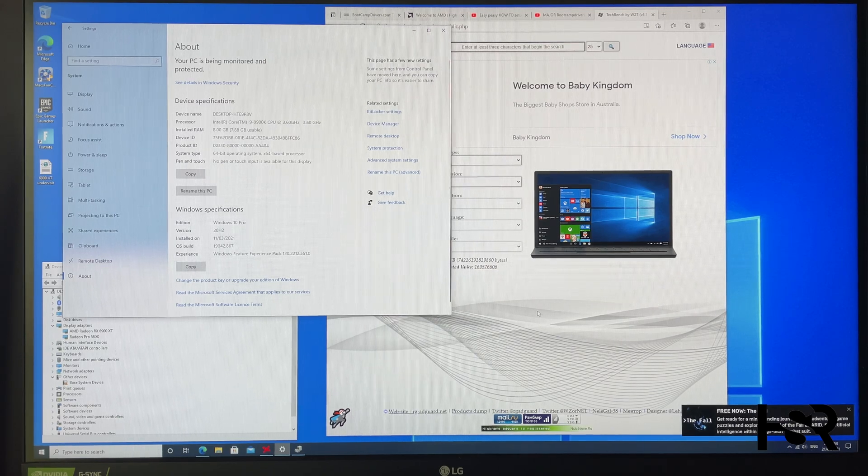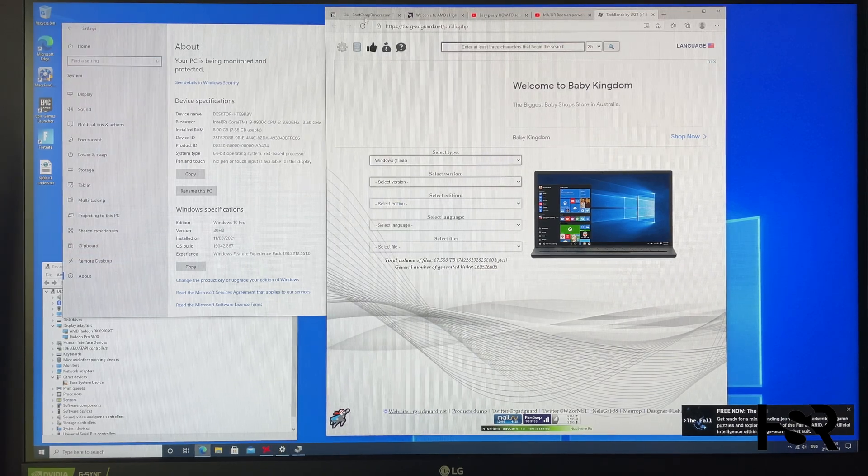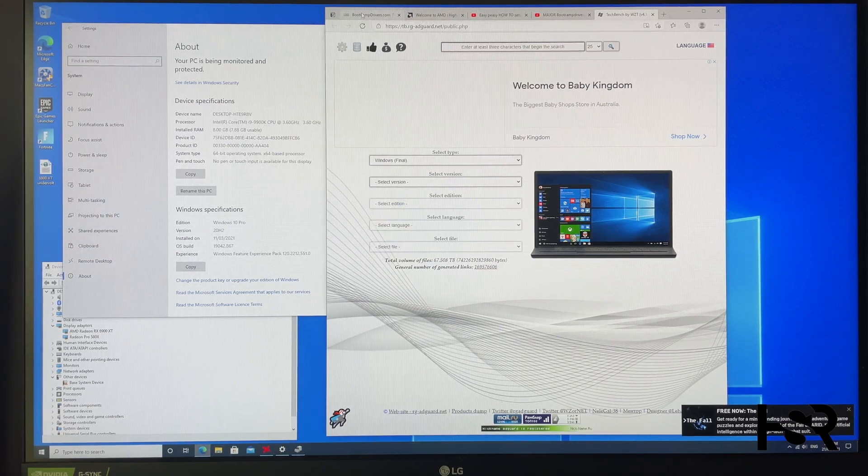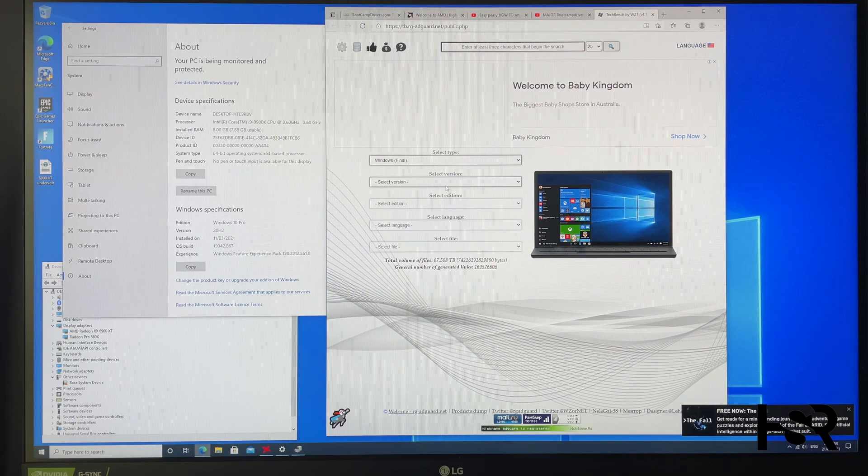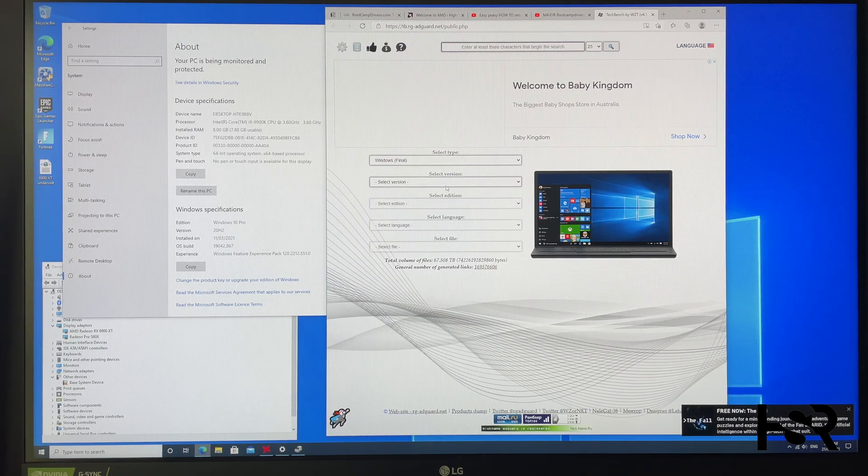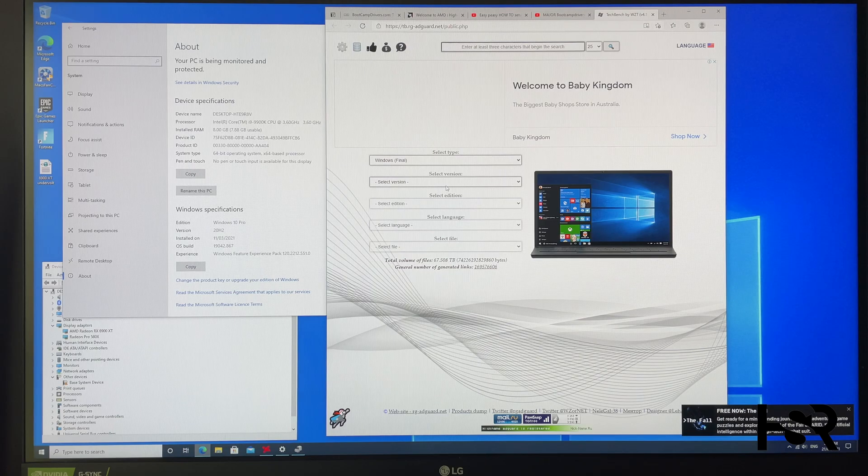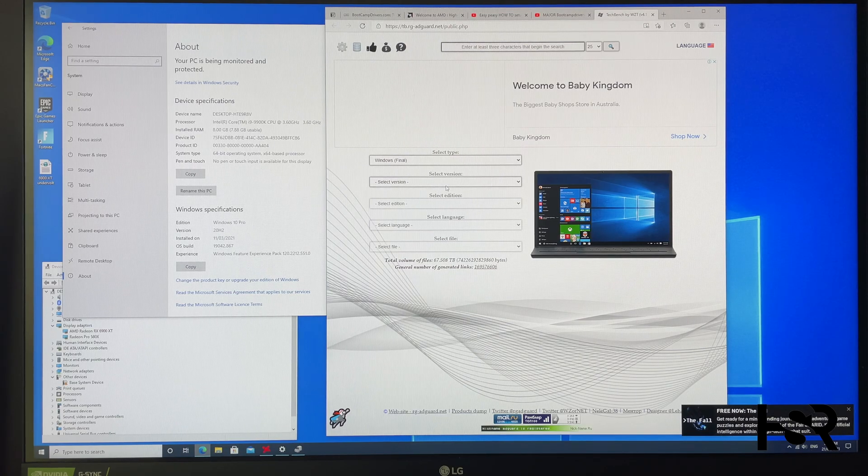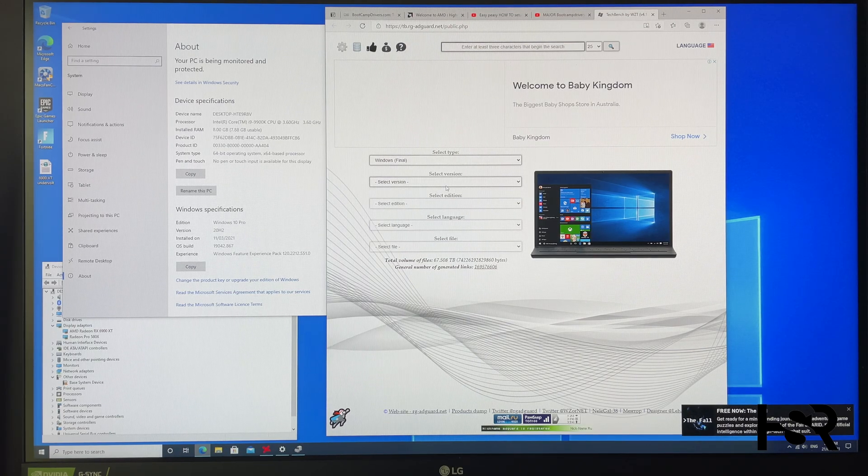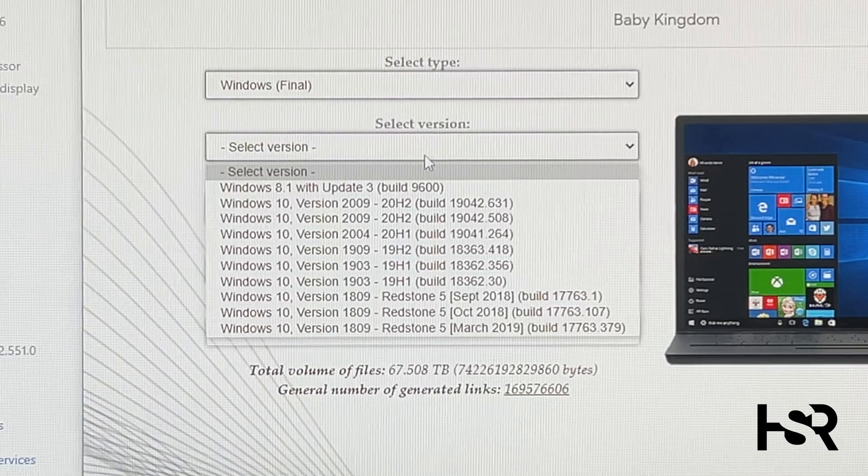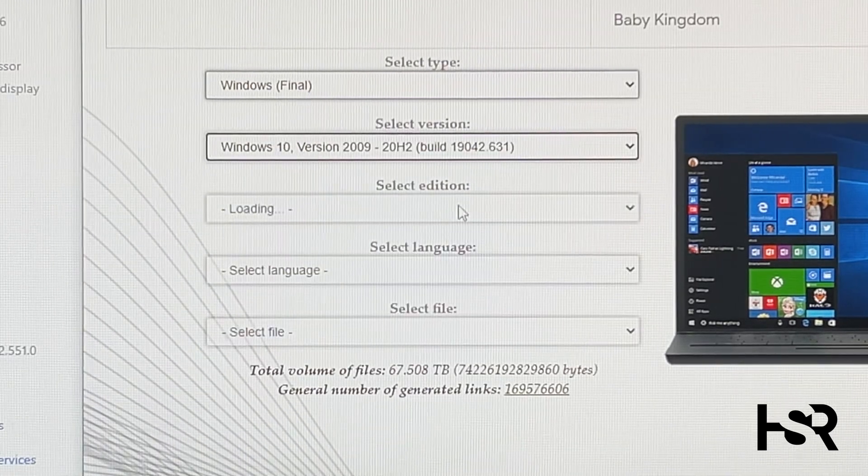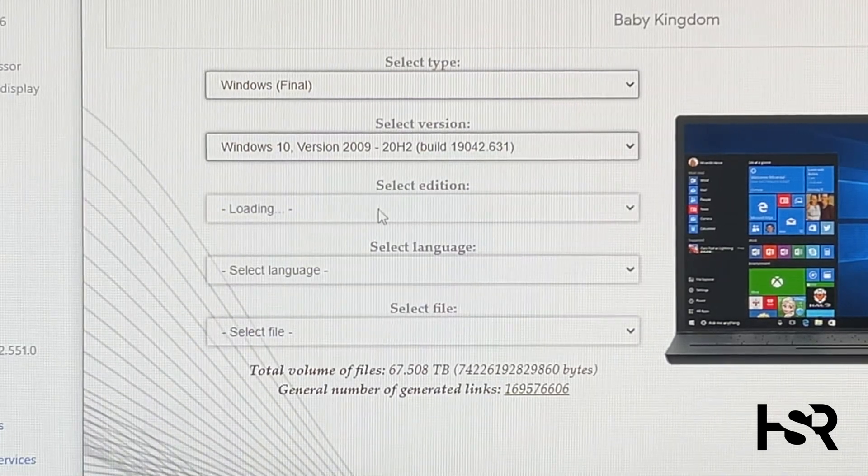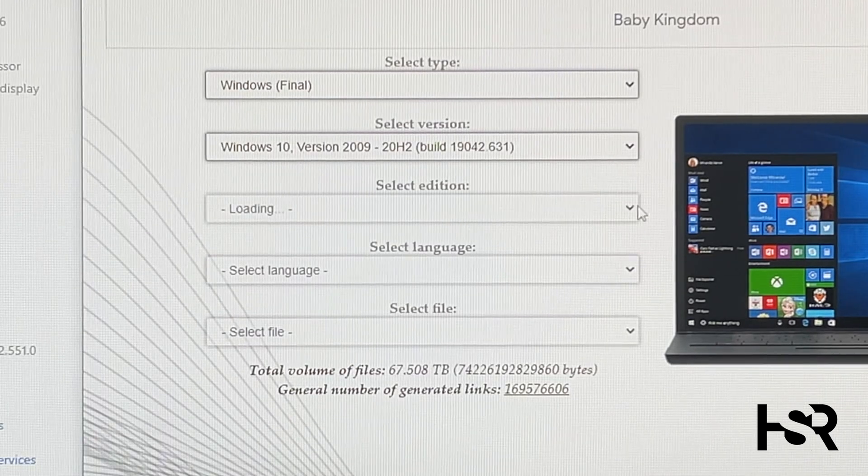Now other than that, this is basically it. First things first, I've got two links: one is for Boot Camp drivers which is here, and one is for this website. Instead of downloading it from Windows which gives you the very first Windows 10 and then you're upgrading it forever, what I do normally is get the latest version of Windows, which is that build over there.